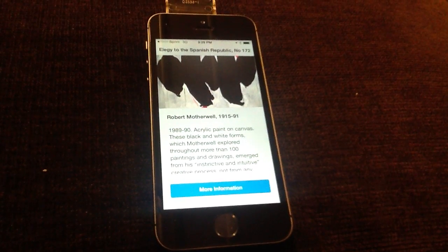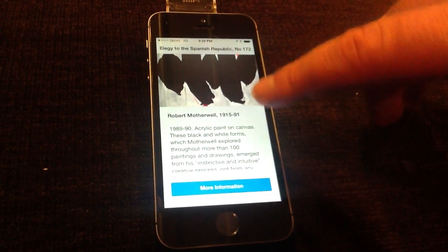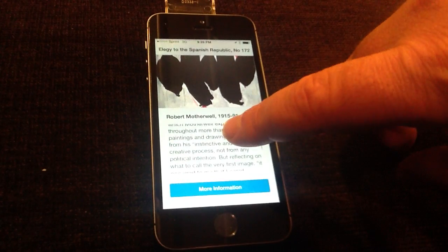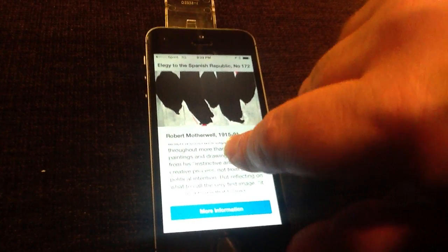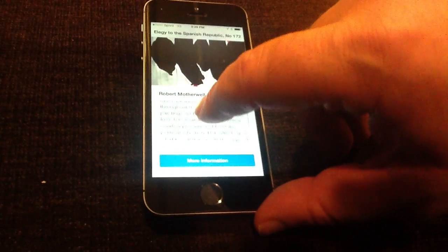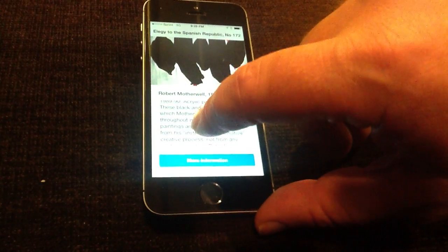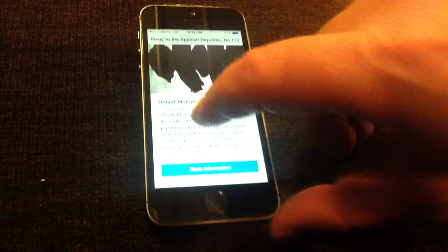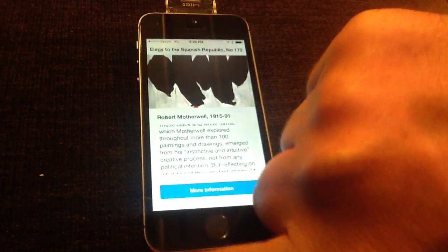I get some information about 'Elegy to the Spanish Republic' here, and I can get more information or click to view more details about that painting.